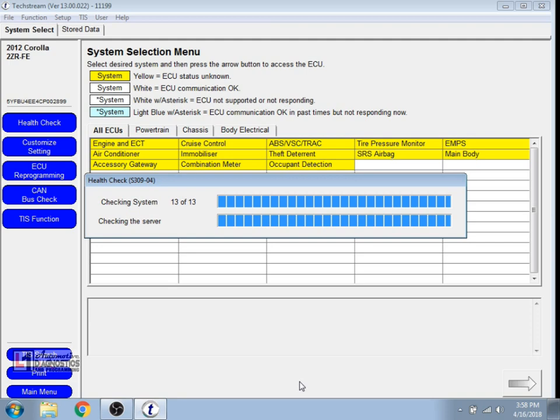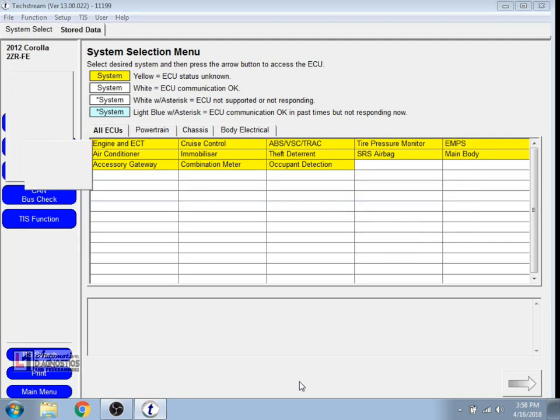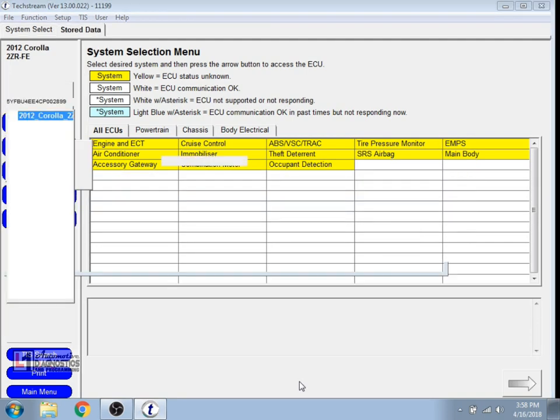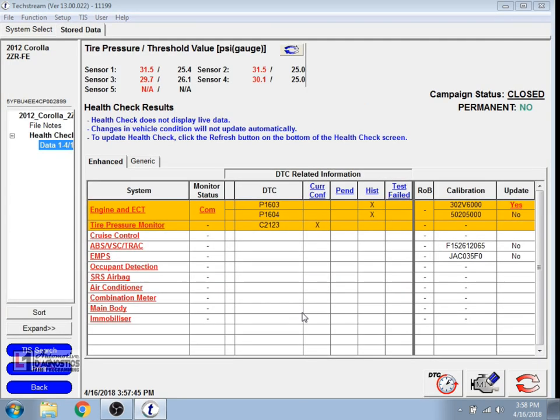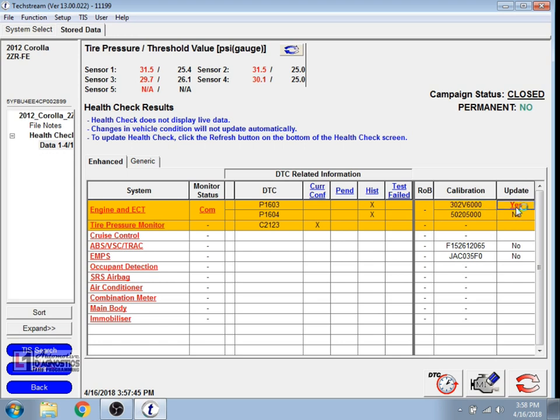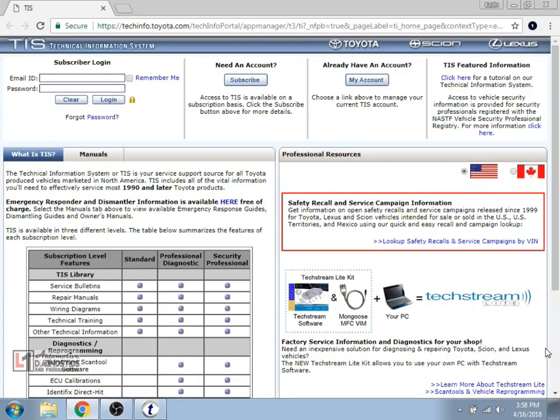Brings up all of our DTCs and if there's a calibration update available. I normally do not recommend doing a calibration update on Toyotas unless it's TSB driven but this one's at the request of a shop. So we'll select the hyperlink that says yes for update next to the calibration.